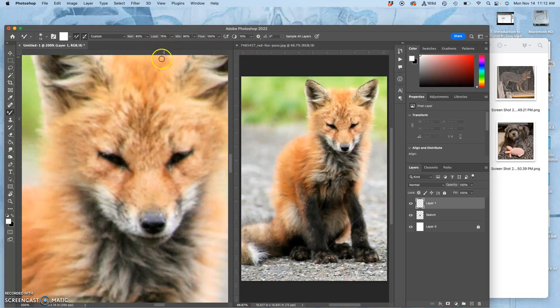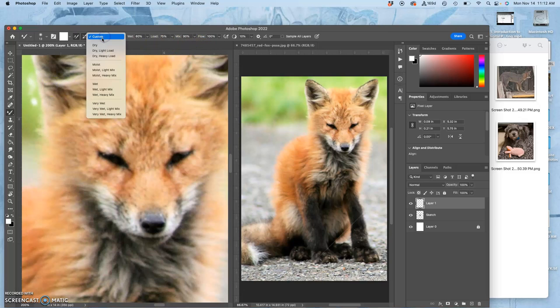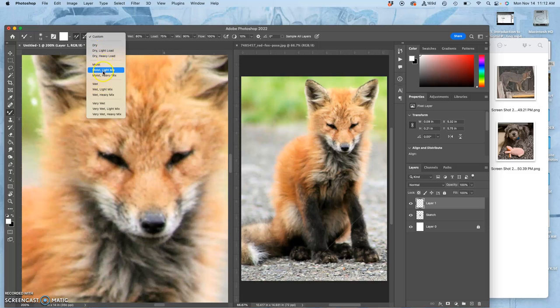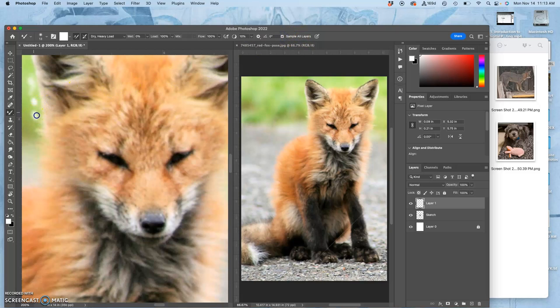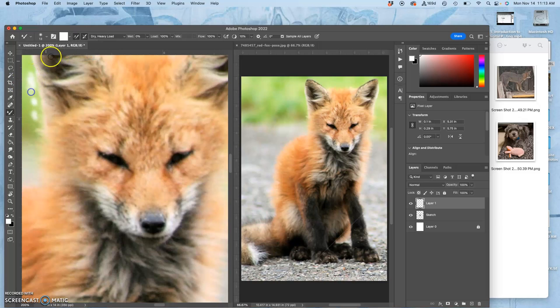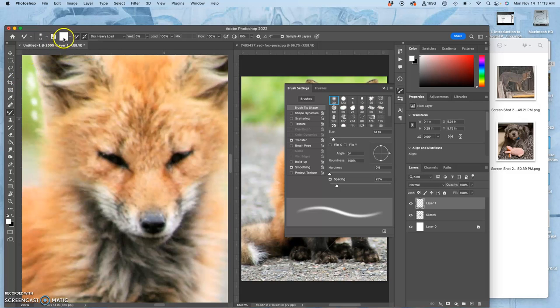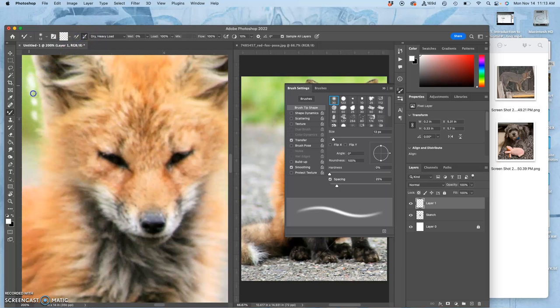But basically what the mixer brush does is it will steal a color from the layer behind. And you can decide whether you want it to be dry. I'll try dry. Heavy load dry. And you can even mess with the flow. And I'm going to say sample all layers. Let's see. I haven't used it in this new version. And I don't actually use this all that much.